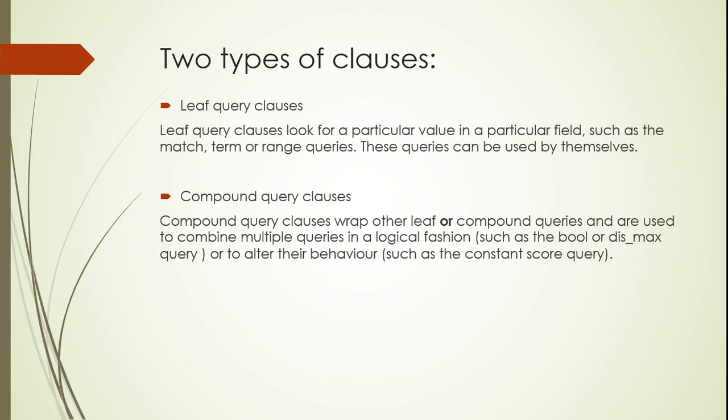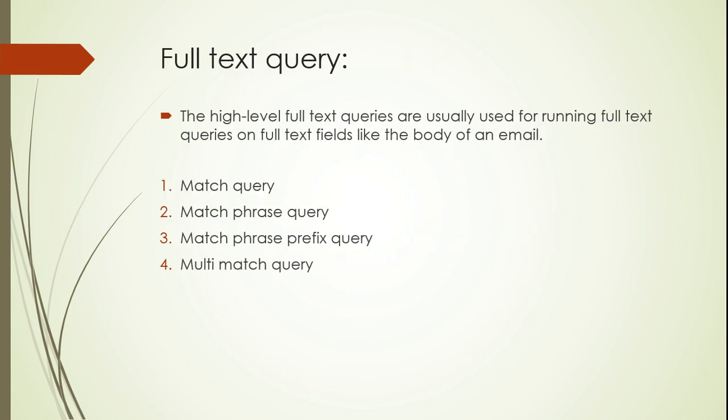There are two types of clauses: leaf query clause and compound query clause. Leaf query clause means you're looking for a particular field, and compound means multiple things. In the leaf query part, we have match, terms, etc., which take only one field.